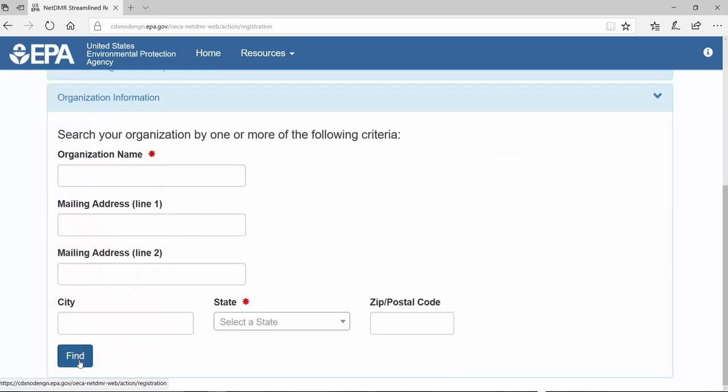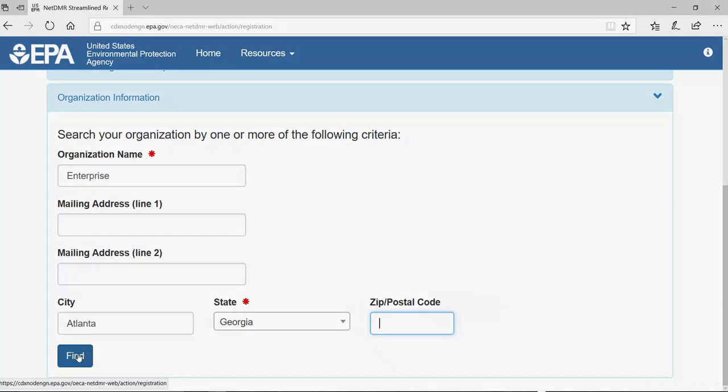Now enter your organization name and the appropriate state. It's best to enter only a partial name to do the search. This should be your employer's business name. This is not necessarily the name of the facility holding the permit. If you work directly with the facility holding the permit, then you may enter the facility name. Click Find.